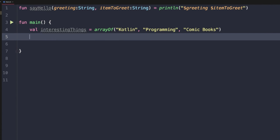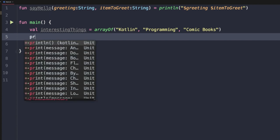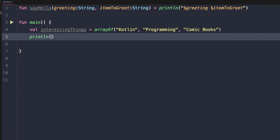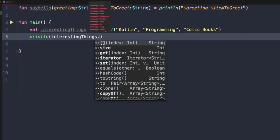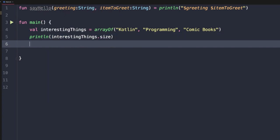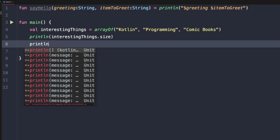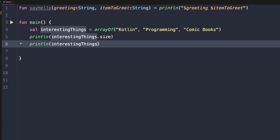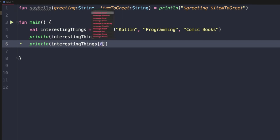Let's try printing out some of these values to demonstrate how we can use the array. We can print out the size by saying println(interestingThings.size). Now let's print out the first element in the array by using the open and close bracket and passing in an index. This is how we can conveniently index into an array.